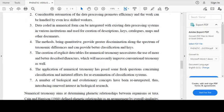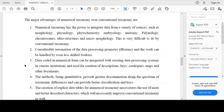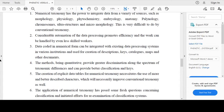The creation of explicit data tables for numerical taxonomy necessitates the use of more and better described characters, which will necessarily improve conventional taxonomy as well. The application of numerical taxonomy has posed fresh questions concerning classification and initiated efforts for re-examination of classification. A number of biological and evolutionary concepts have been reinterpreted, introducing renewed interest in biological research.